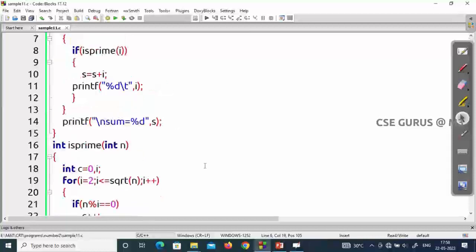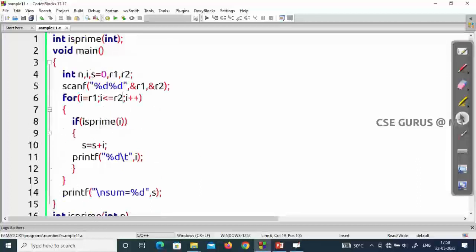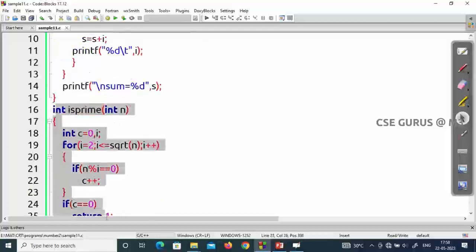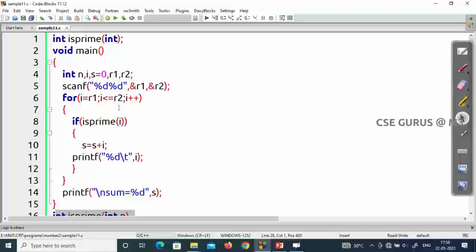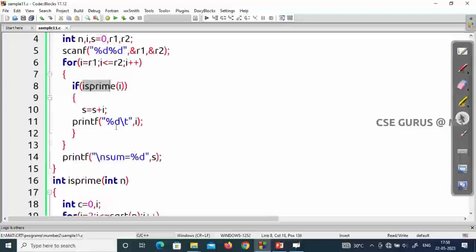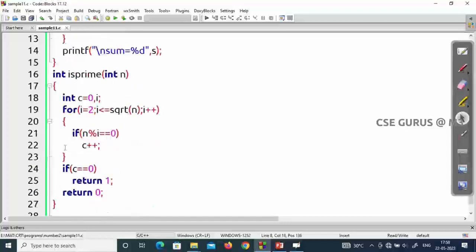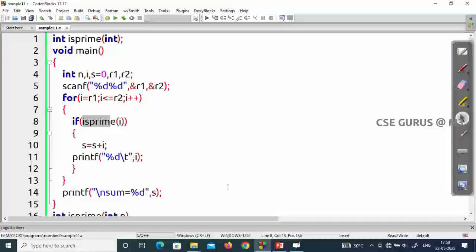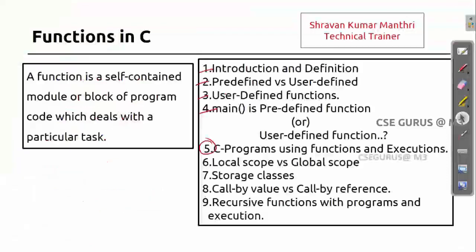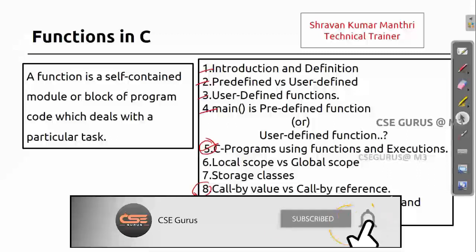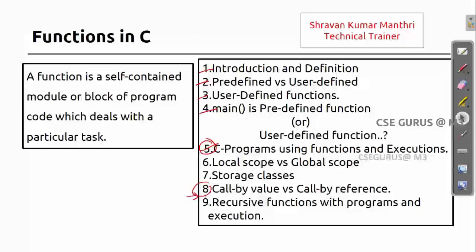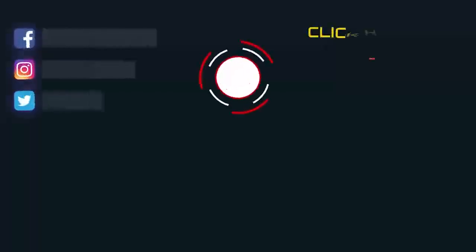This also demonstrates reusability of functions. The isPrime function is defined only once but called many times — if r1=2 and r2=1 lakh, it executes 1 lakh times. That's the power of functions. Next we'll cover call by value and call by reference before more programs. Thank you.